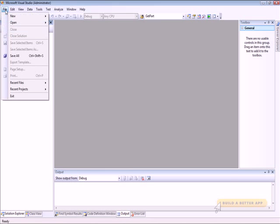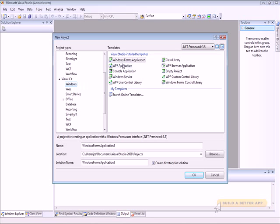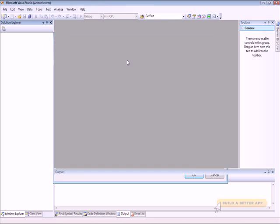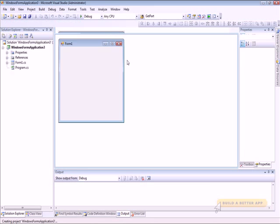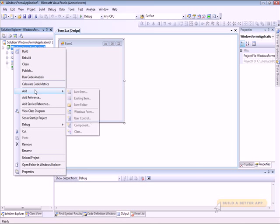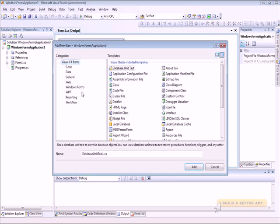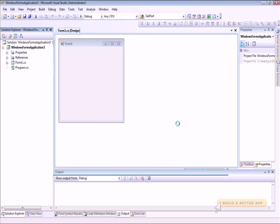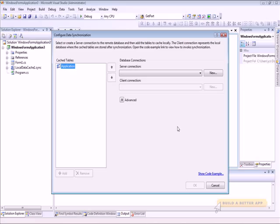We'll start by creating a new C# WinForms application. And we're going to add a new item in the Add New Item dialog — we're going to add a local database cache item. This will add a .sync file to the project, which we can use to configure our synchronization.